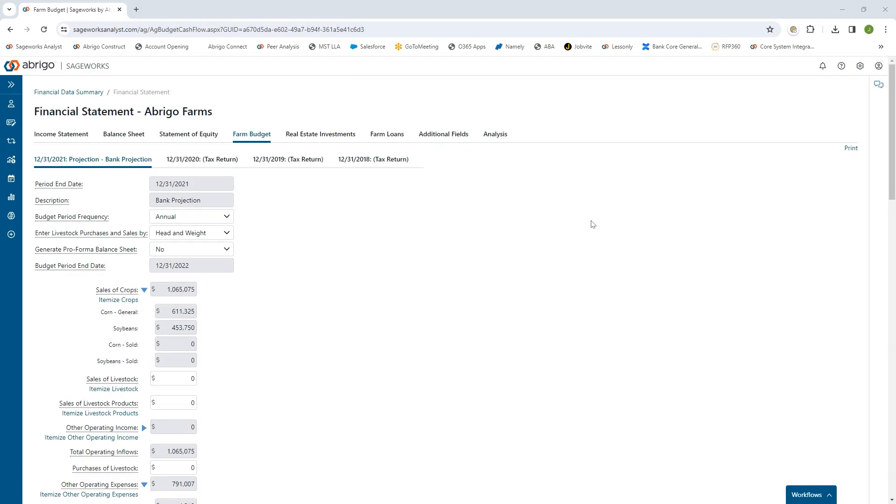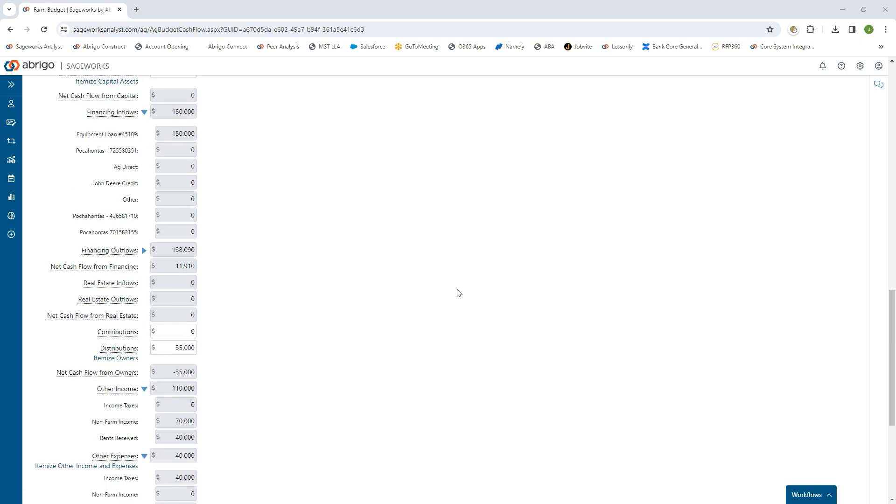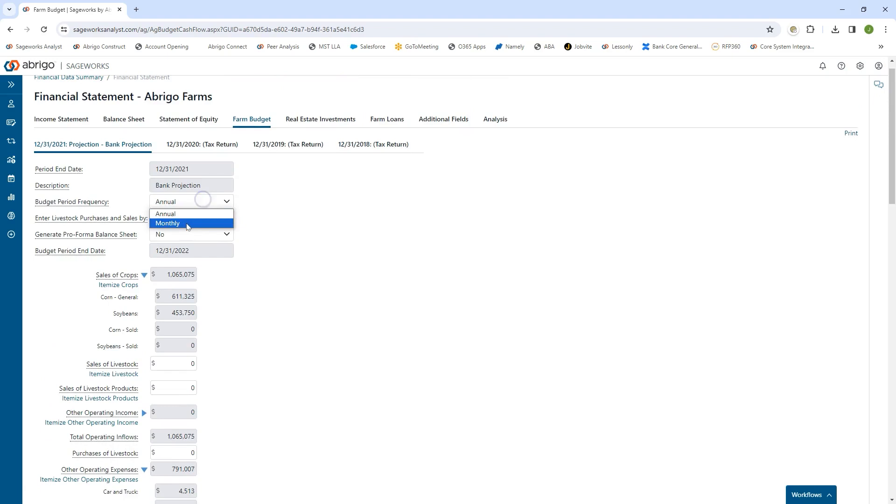We can collect and spread the farm budgets for the upcoming year and itemize things out in greater detail. That allows us to look at total cash in, total cash out to get the net cash flow. If you do an annual budget, that's what I have on the screen here. But we can do a monthly budget as well, so we can look at those cash flows on a month-by-month basis.